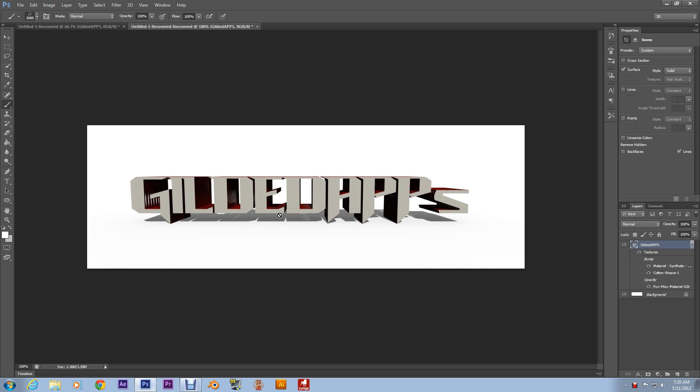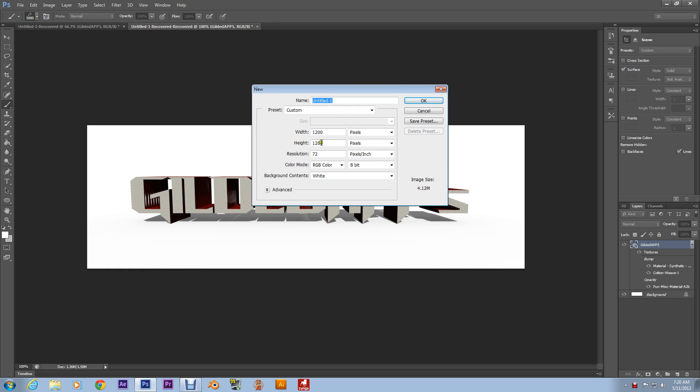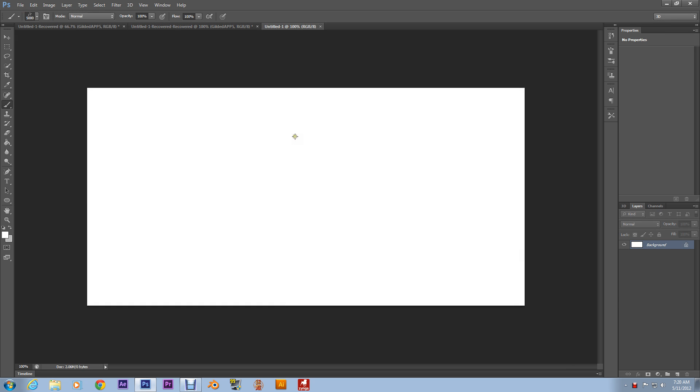But hey, yeah, let's start a new file. Really doesn't matter what size it is, I'm just gonna be really quick.